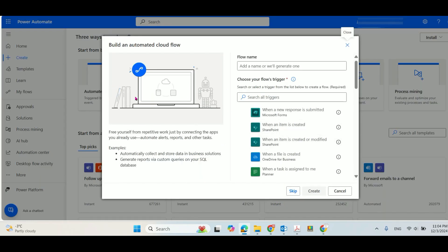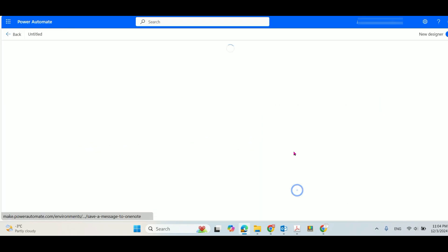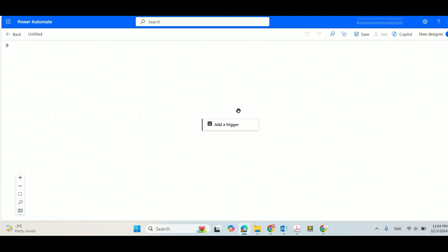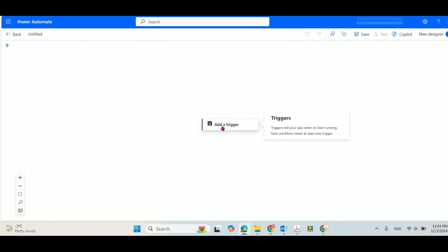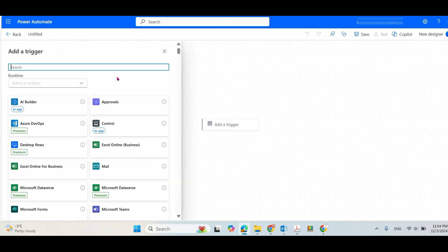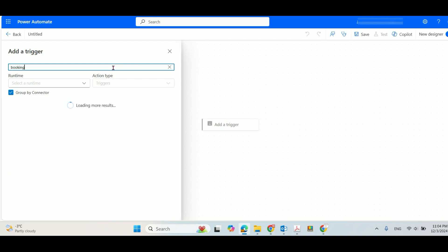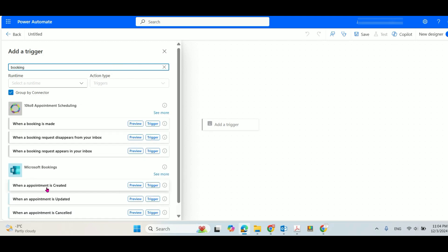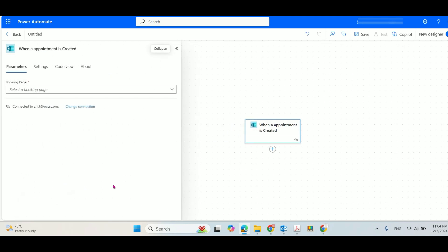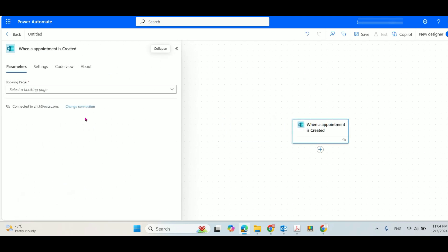Okay, so let's create a cloud flow and skip the file name option, and then let's add a trigger first. Because we are using the booking, we'll use when an appointment is created. It asks for a booking page.